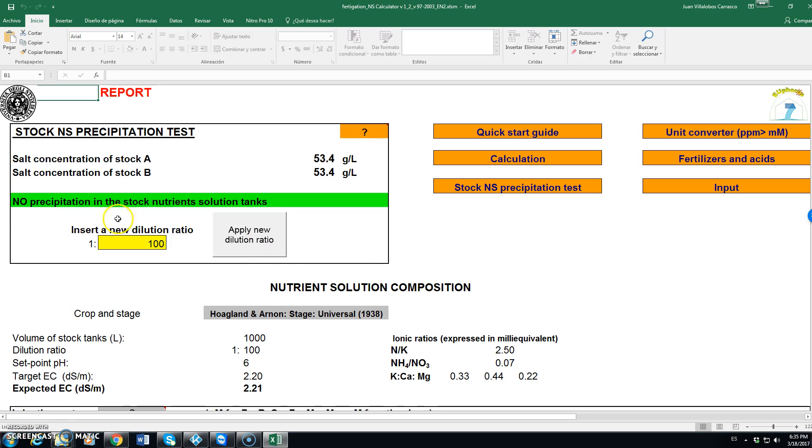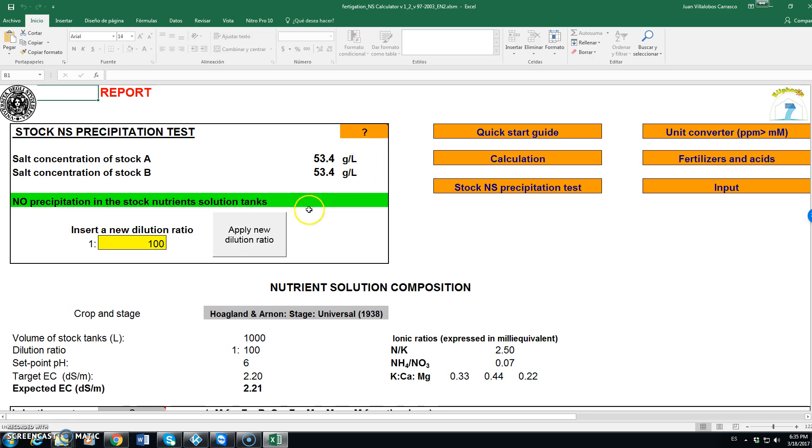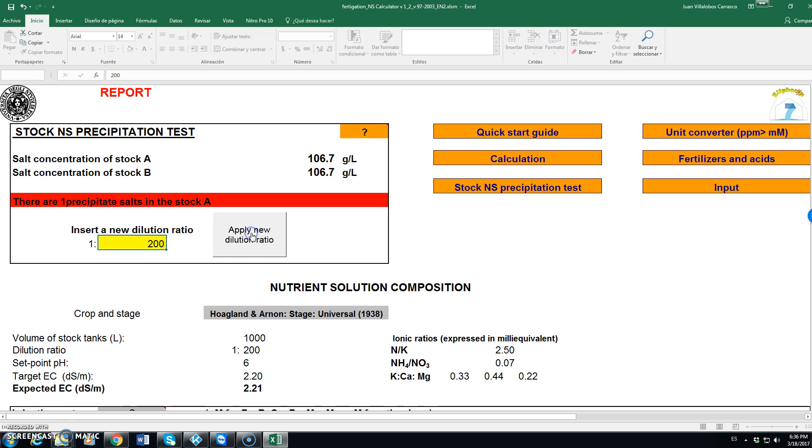We have, first, a green warning telling us that no precipitation is expected in the two tanks. We see here the stock concentration in tank A and the stock concentration in tank B. We can change the dilution ratio. For instance, if we had a dilution ratio of 200, click on apply. And then, the program tells us that there is one salt will be precipitating in stock A.